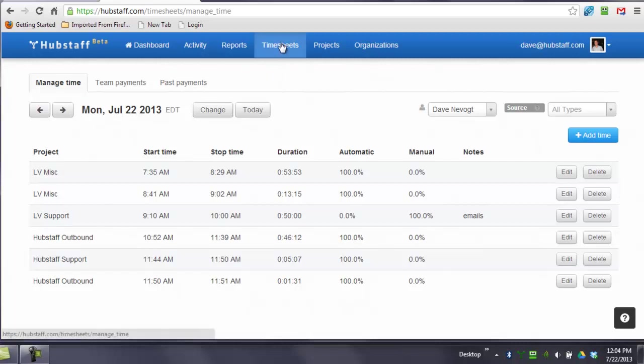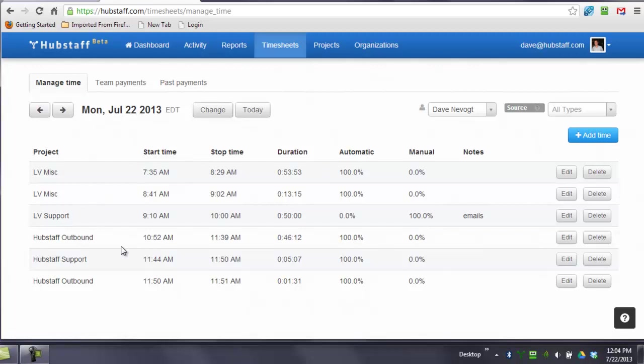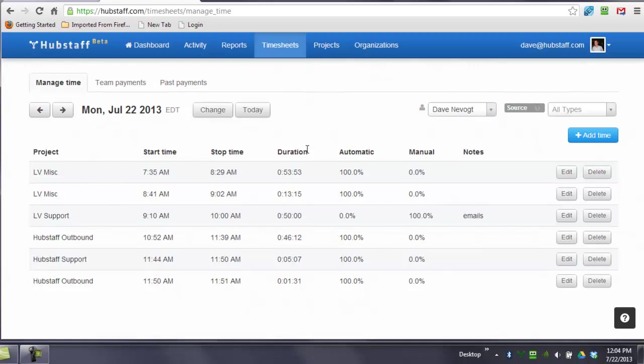Our timesheet section is where your employees can add manual time. You can see that each of these is an individual work log that spans some period of time. This is a culmination of everything that has happened with this particular team member, automatically through the timer and manual time as well.